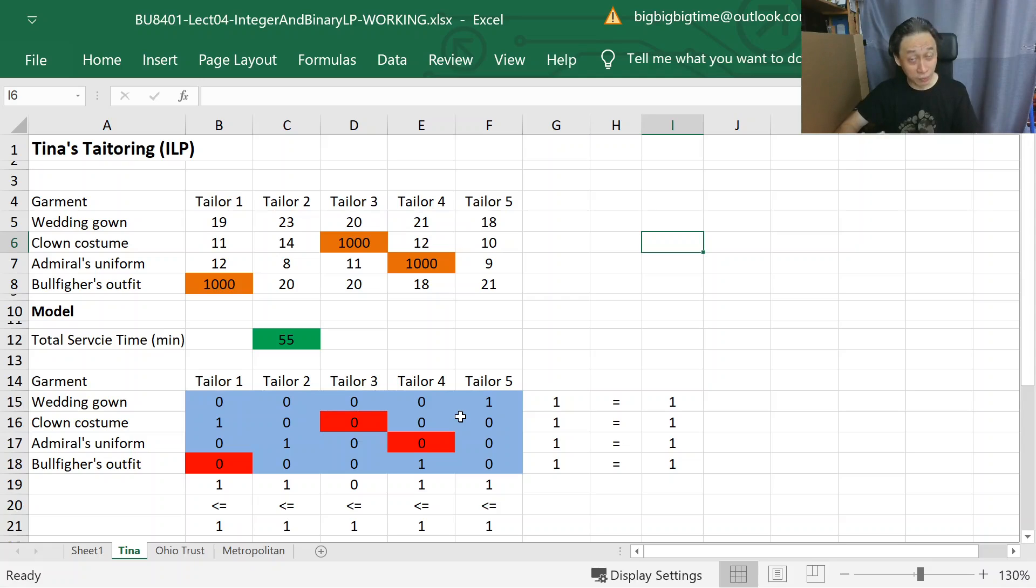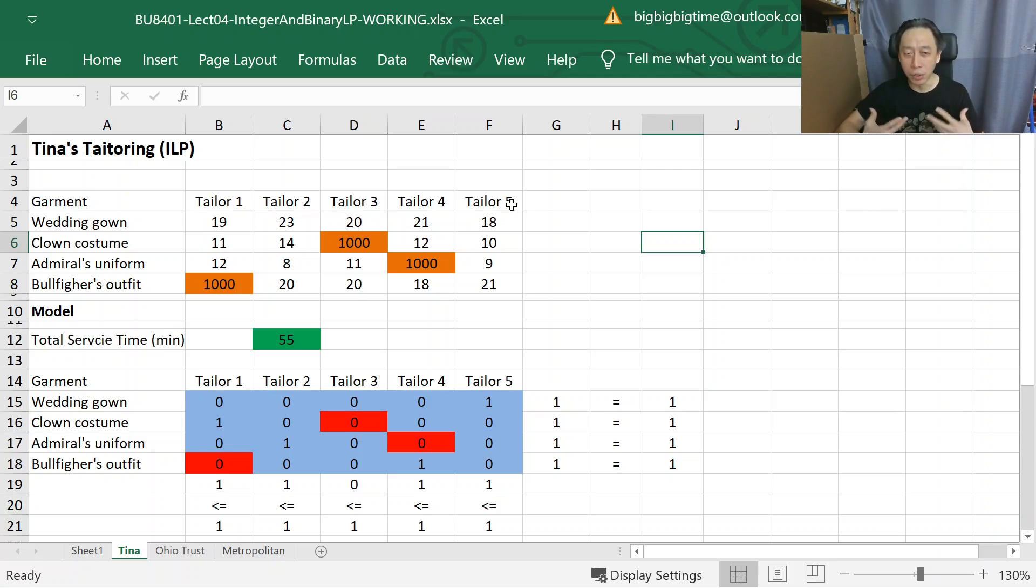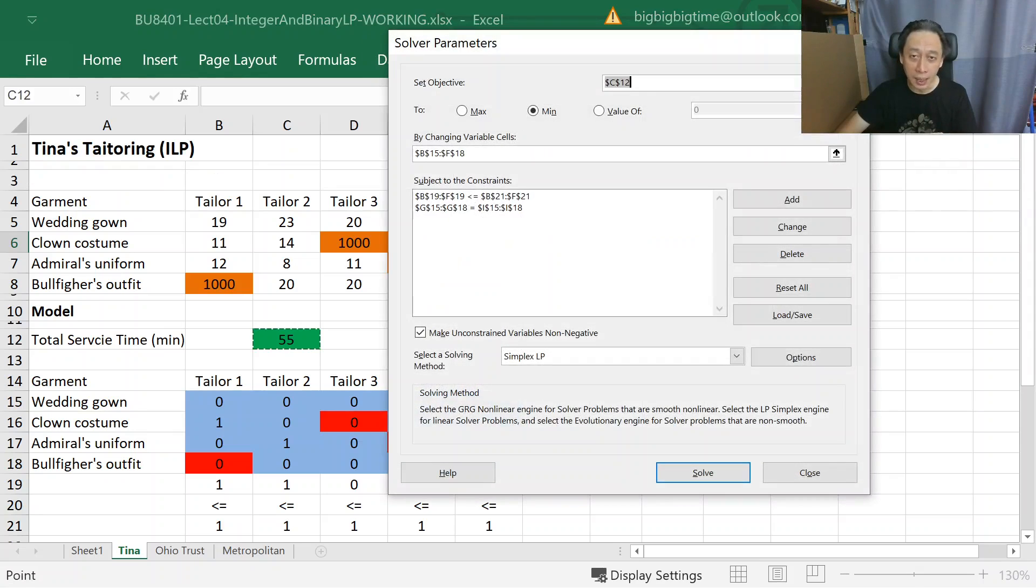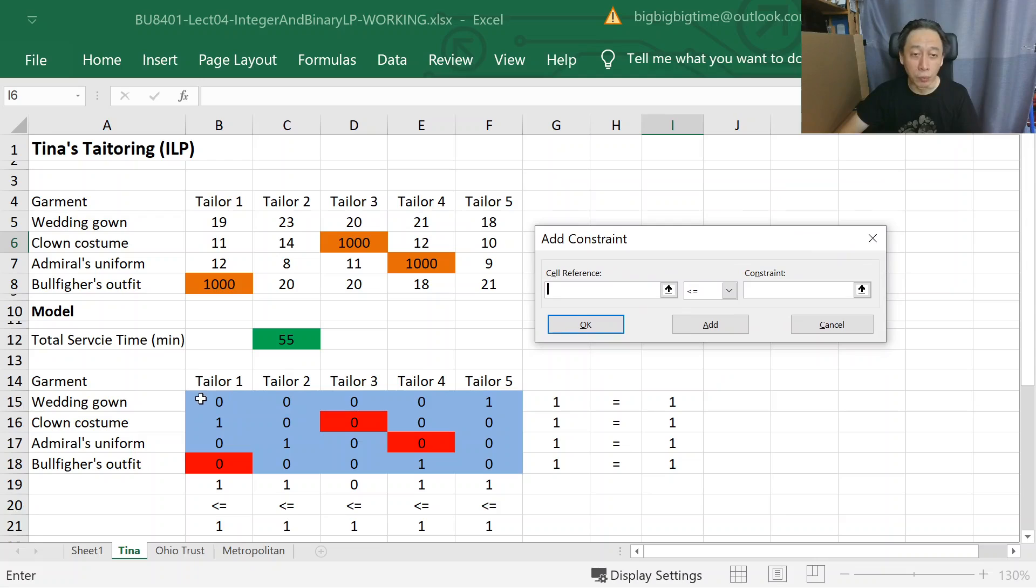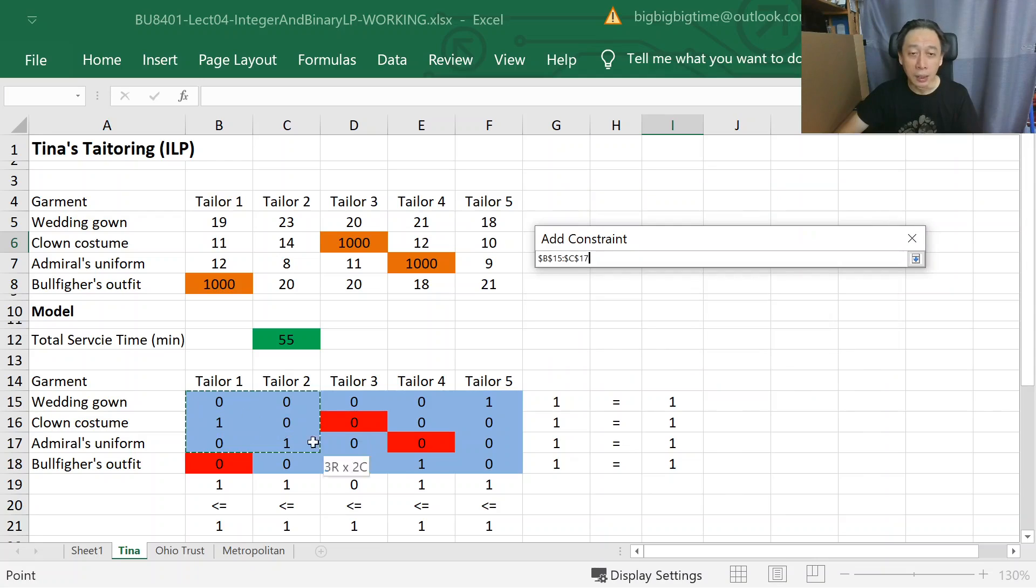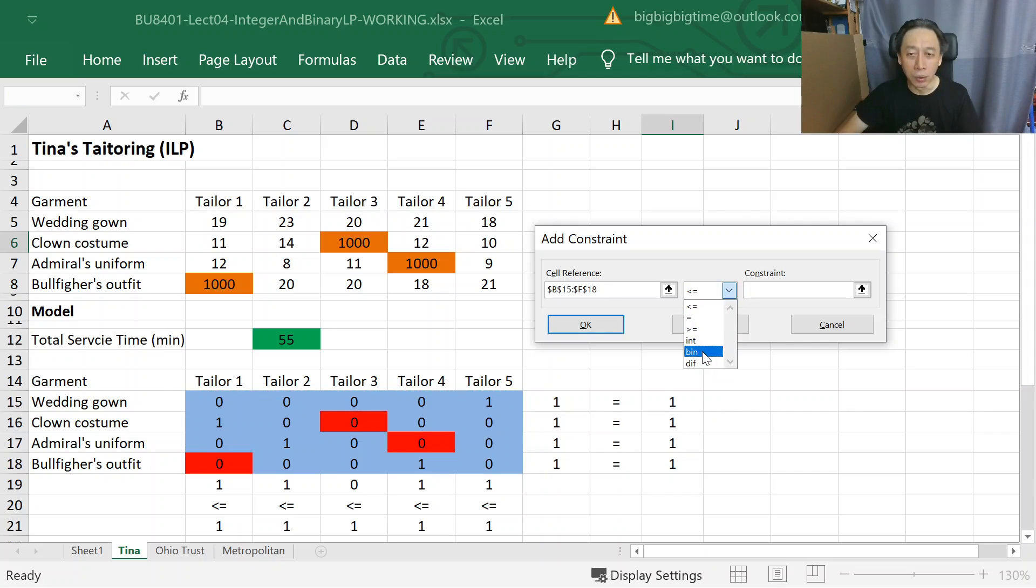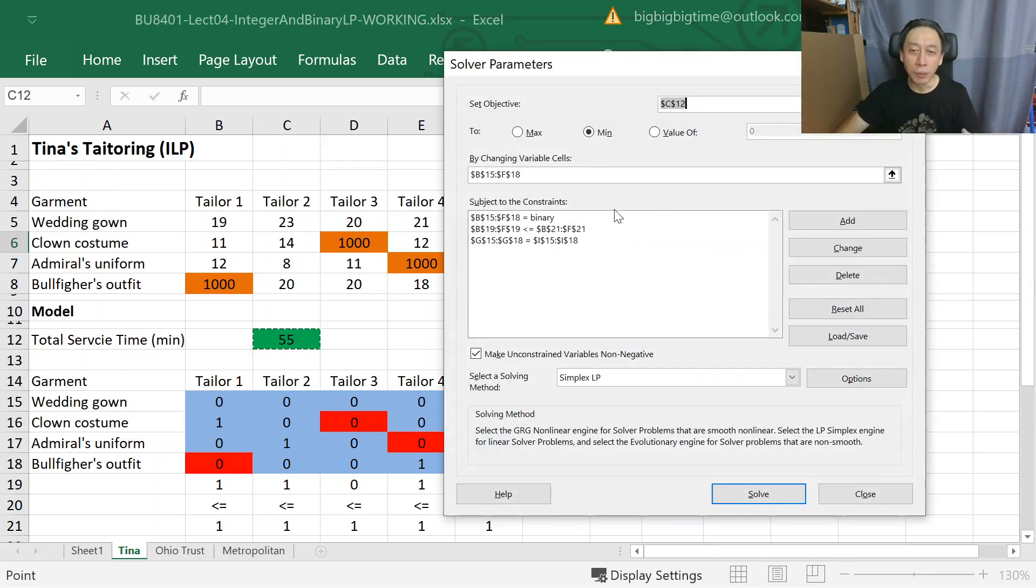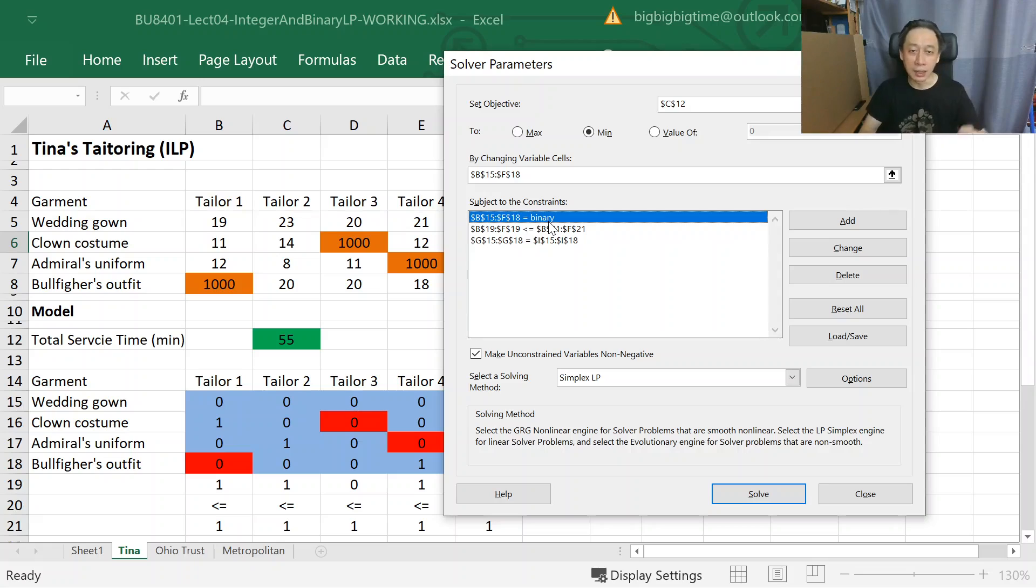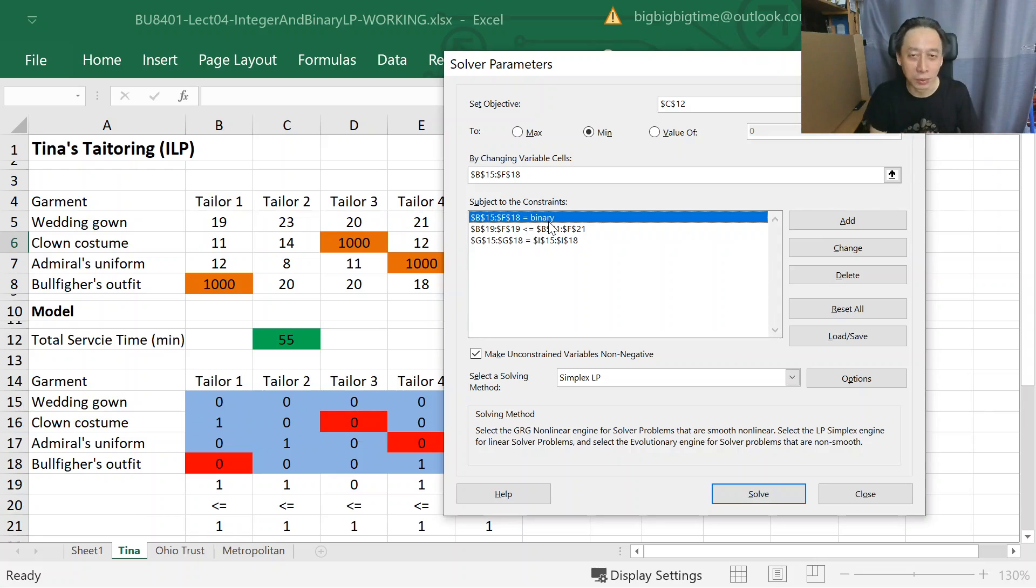So the nature of the problem requires us to explain, to tell Solver and Excel that it is a binary thing. Don't ever tell me, assign 0.5 of wedding gown to Tailor 1. You know, I don't know what to do. So we know that we, up front, the nature of our inquiry, the nature of our decision is either do or don't. So it makes sense, therefore, to translate that requirement as a binary constraint. So what I'm trying to show you here is that even when we didn't add, and by chance, the answer turns out to be solvable and also zeros and ones, it is kind of not quite right modeling because it is only after the fact that we say, oh, luckily, you know, the answers are all zero and one.